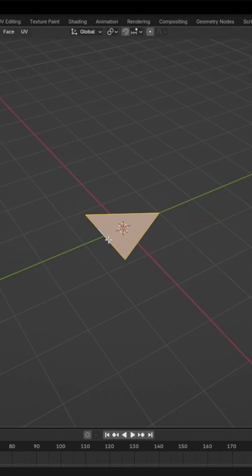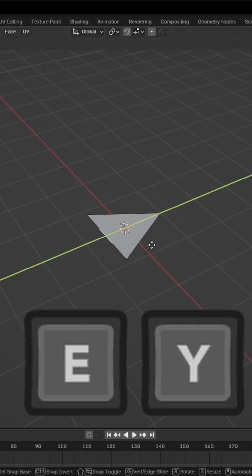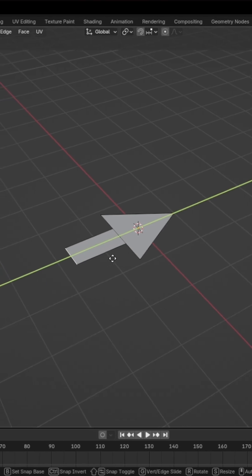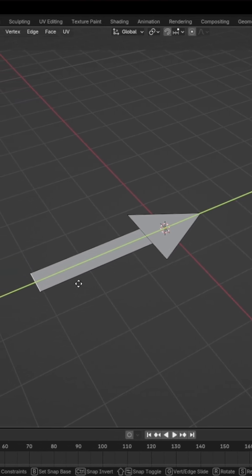Then select this edge. Press E and Y, and just move it until here.